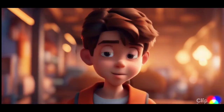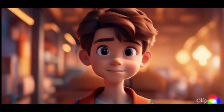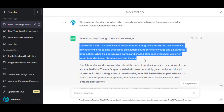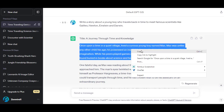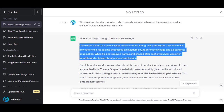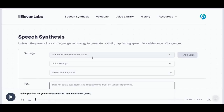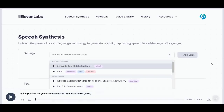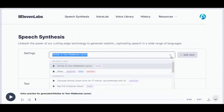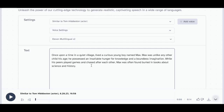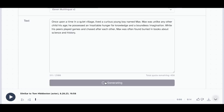The next step is Narration. Go back to ChatGPT, and select and copy the first paragraph of the story. Now go to Eleven Labs, select the preferred voice, and paste the paragraph. Eleven Labs will generate the audio for you. Do the same with each paragraph.